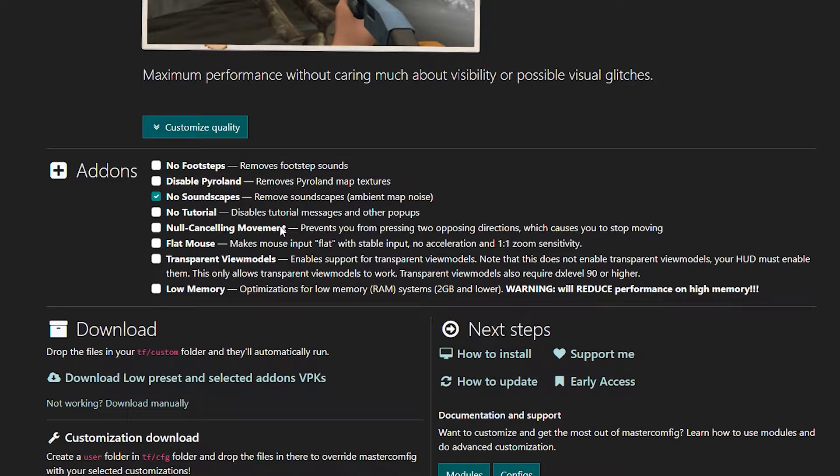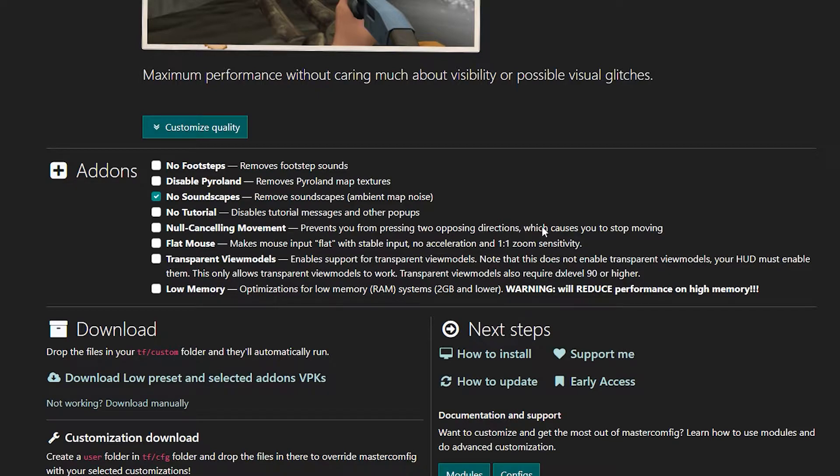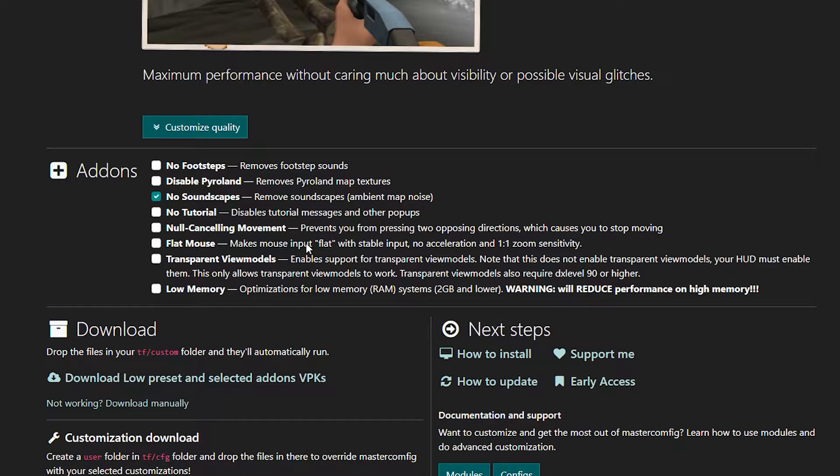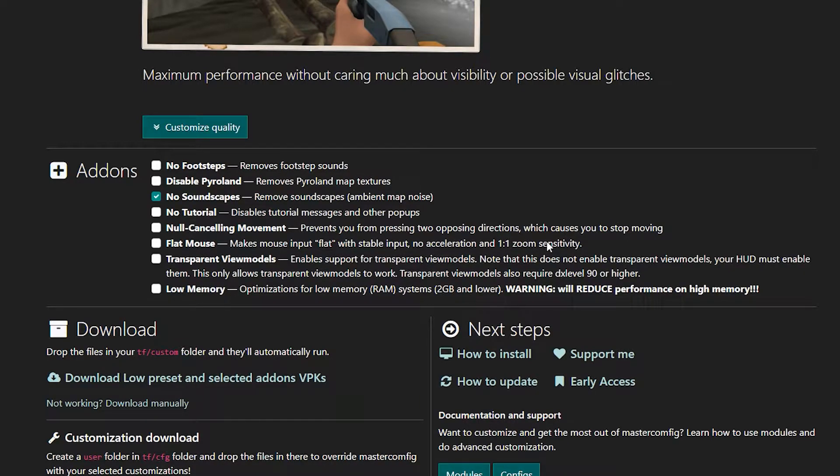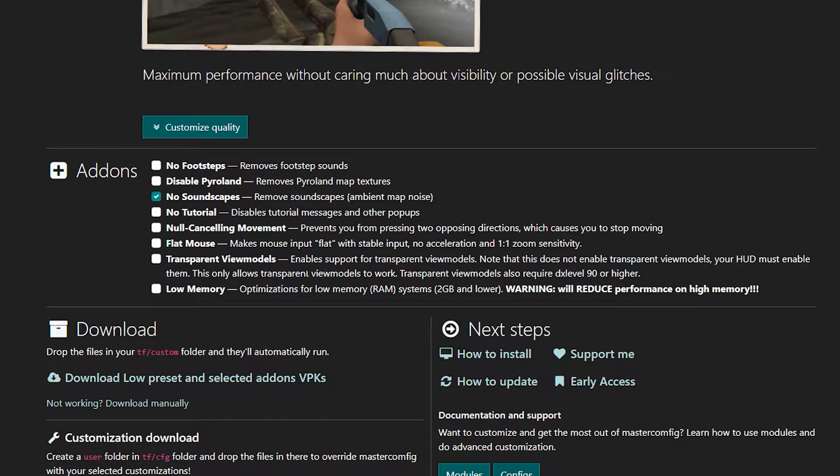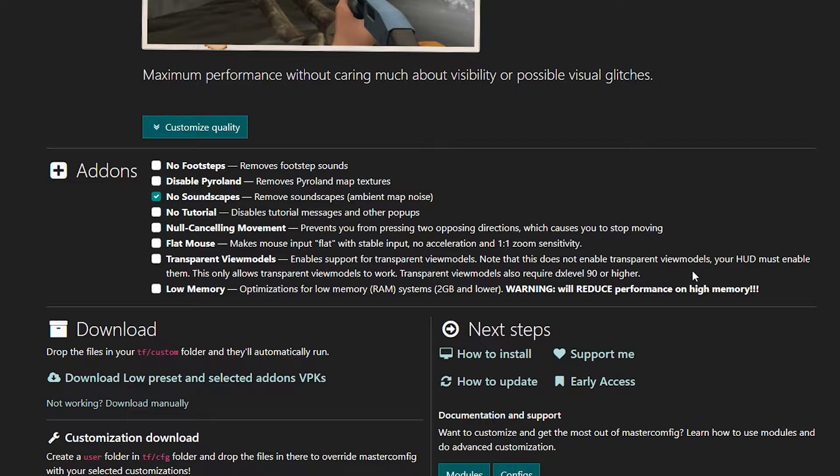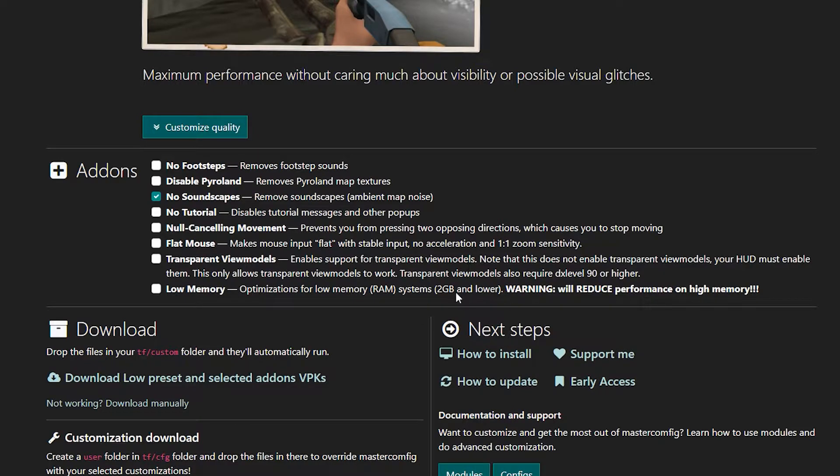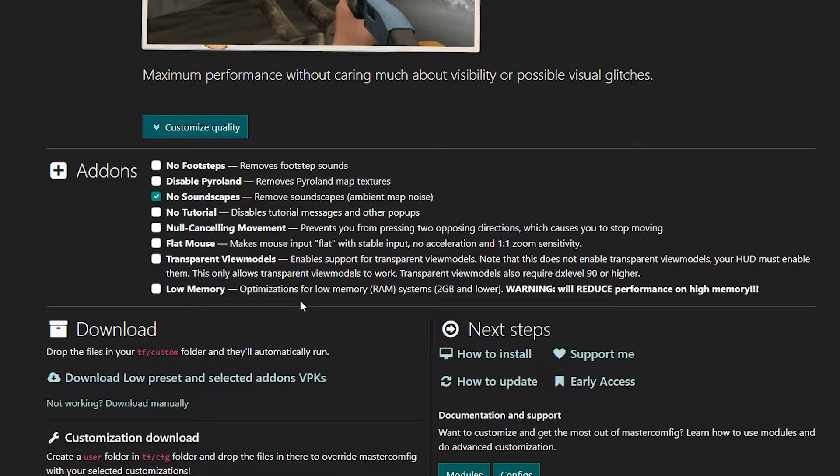Null canceling movement prevents you from pressing two opposing directions which causes you to stop moving. I wouldn't. Flat mouse makes mouse input flat with stable input, no acceleration, and 1-1 zoom sensitivity. Transparent view models enables support for transparent view models. This doesn't enable them, your HUD must enable them. And low memory - optimizations for low memory RAM systems with 2 gigabytes and lower. So if you're below 2 gigs on RAM, you should probably press that.